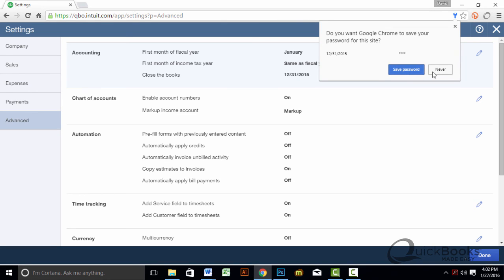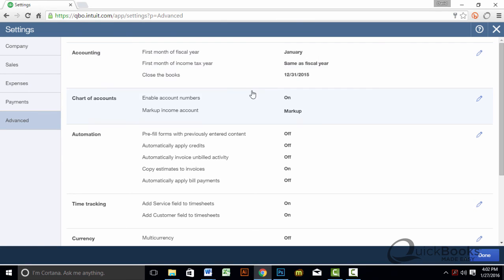And no, I don't want my Google Chrome to remember this. Okay, and we're good to go. We have the closing date set.